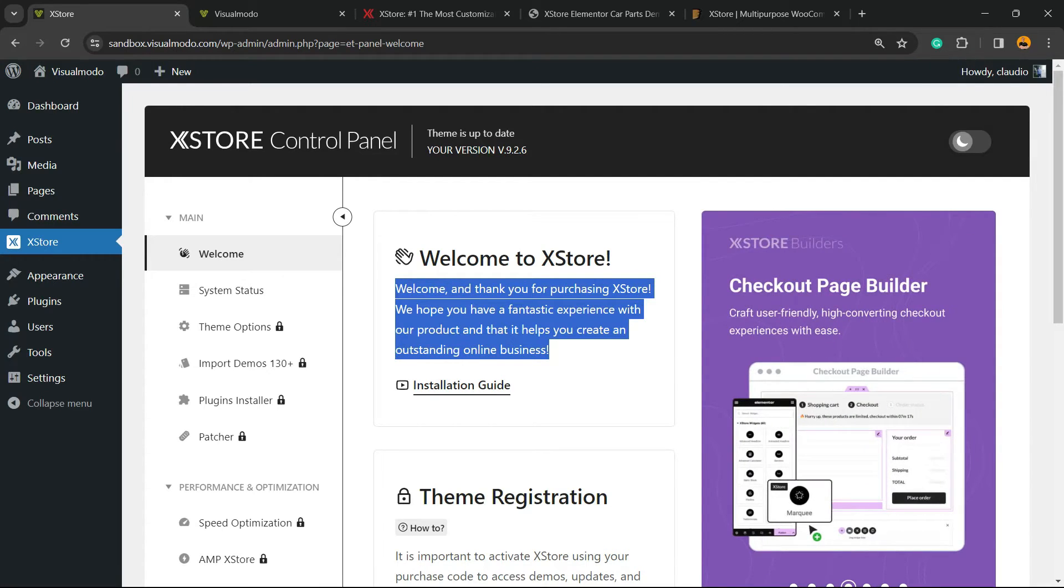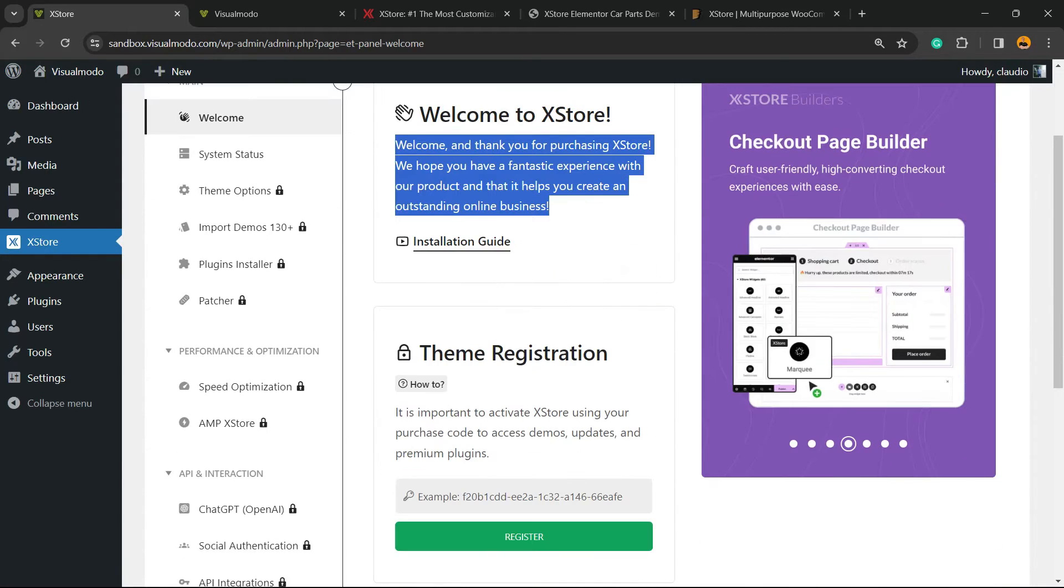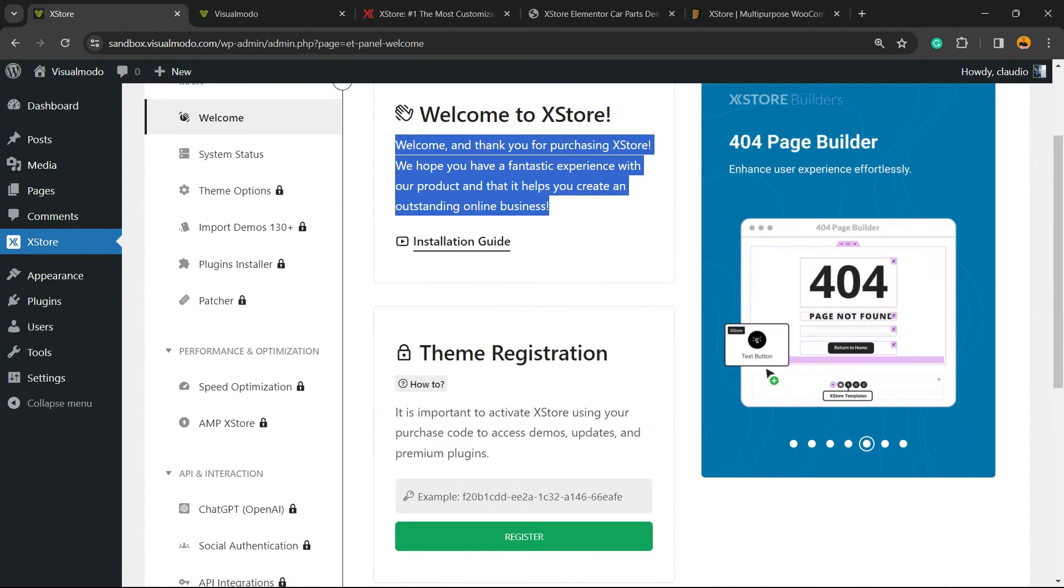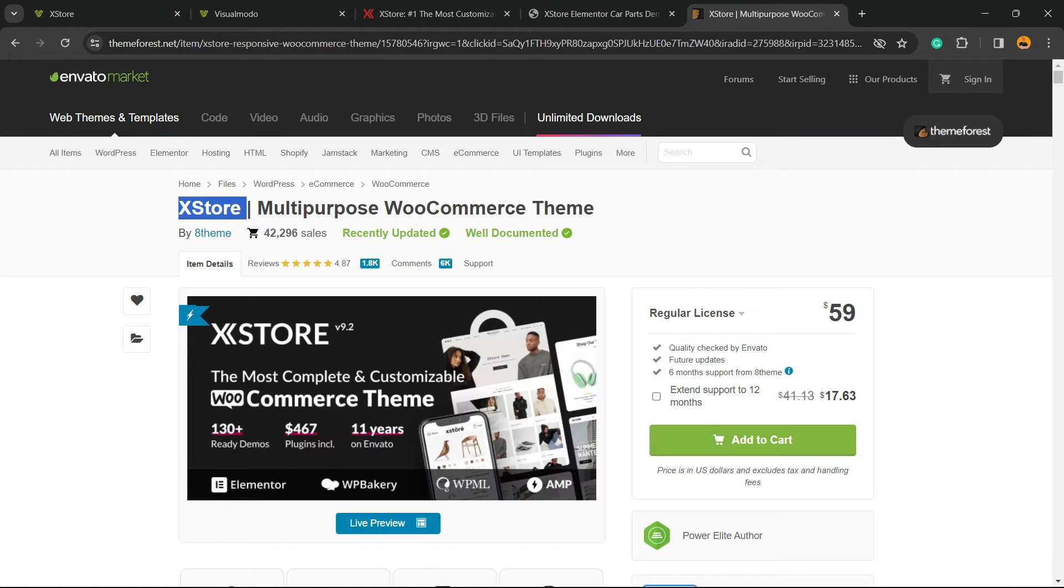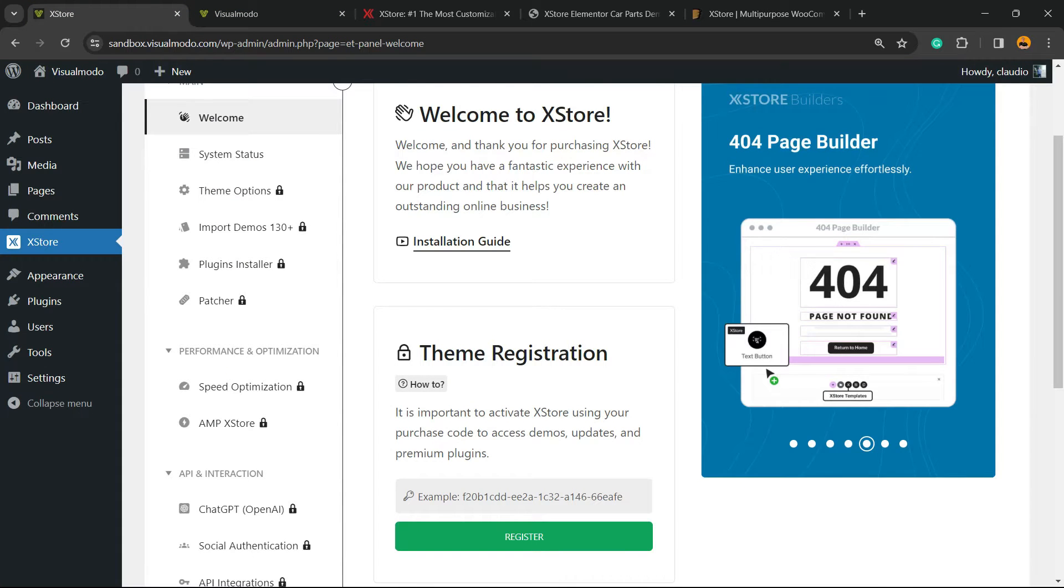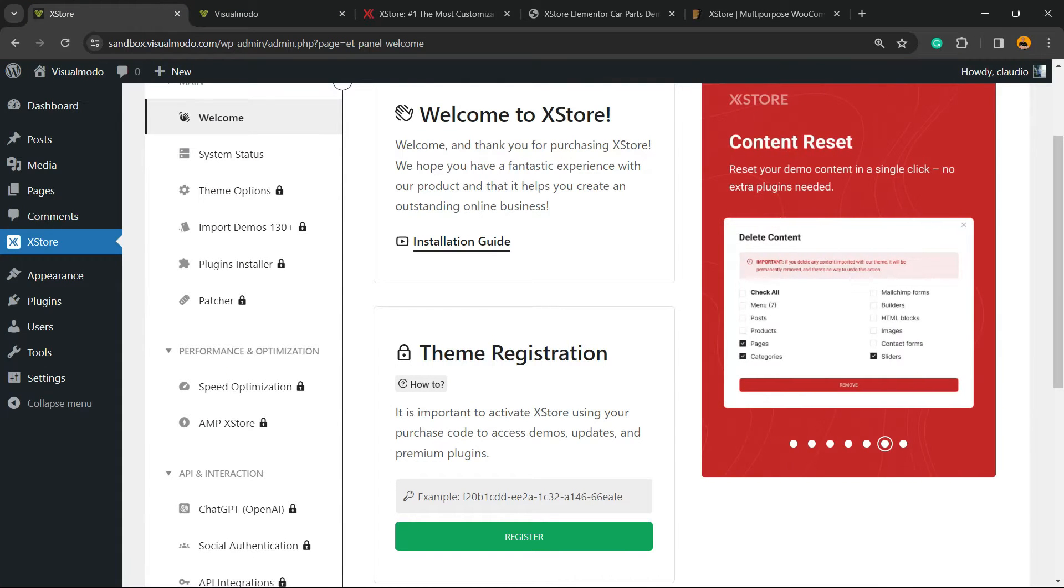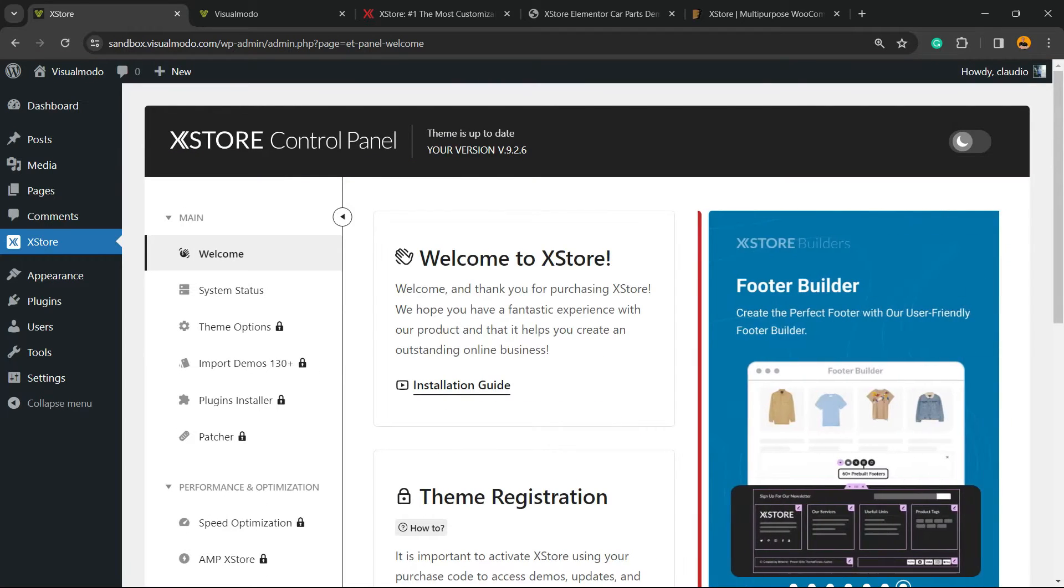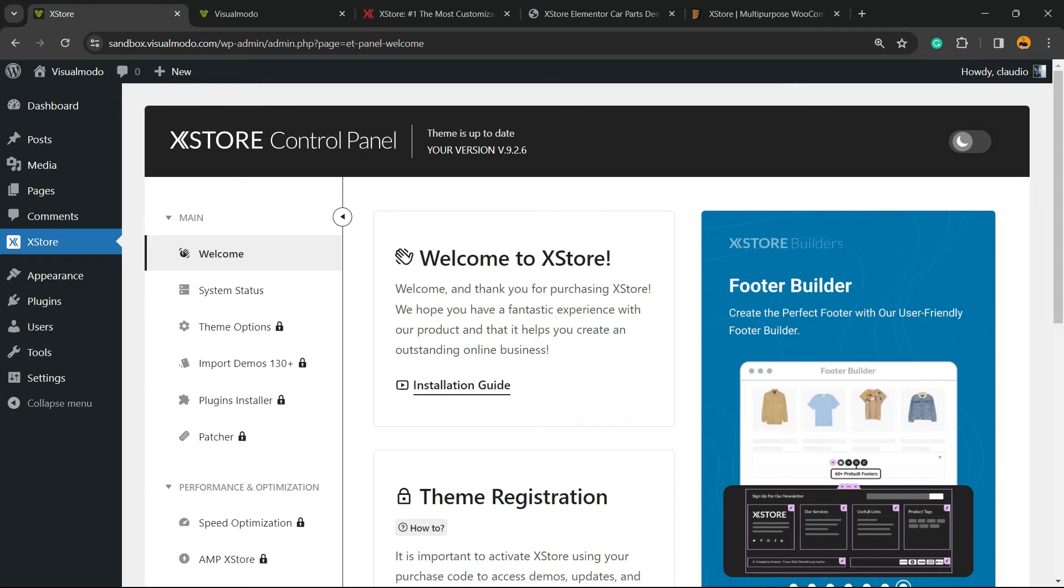The second step is one of the most important: registration to activate all the functions. On your ThemeForest download section, you can see the license numbers and code. Copy and paste it here. It's important that you register.